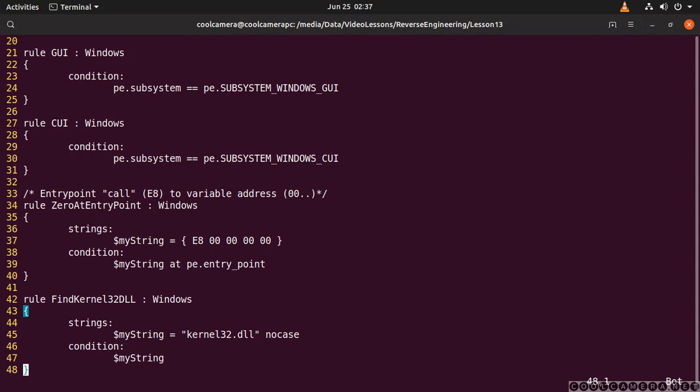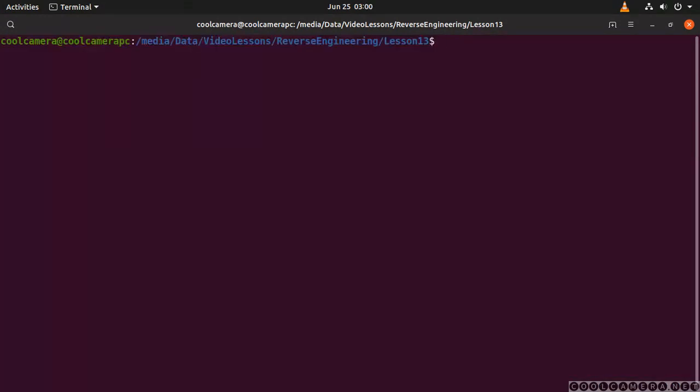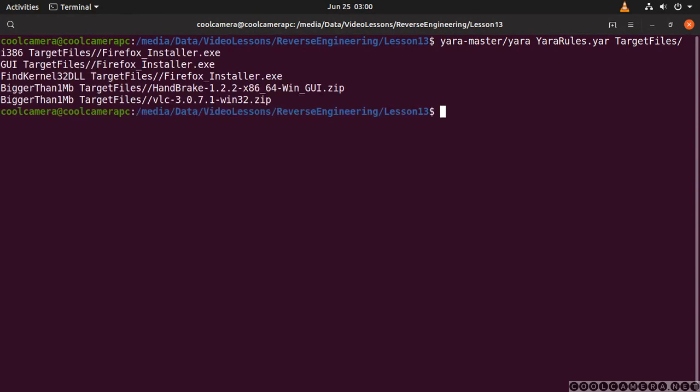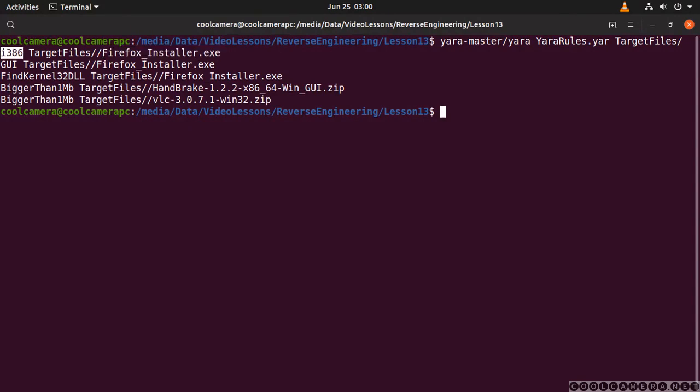Let's see what happens when we actually run the application. So Yara and then my rules and then I'm going to scan an entire directory. The installer for Firefox is a 32-bit application, which makes sense. Most of these installers are actually 32-bit applications. And then it's saying that this installer needs a graphical interface and an environment able to run UI, which is true.